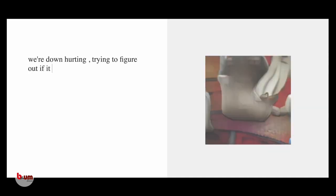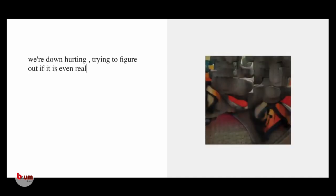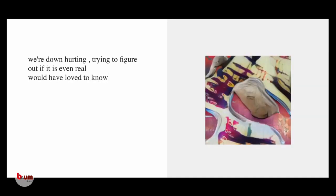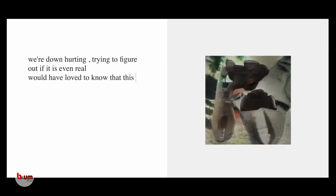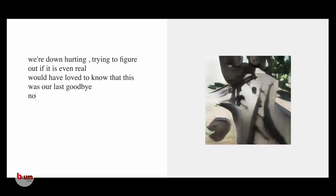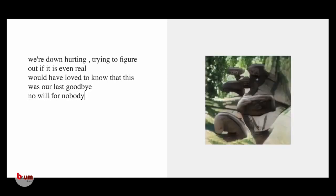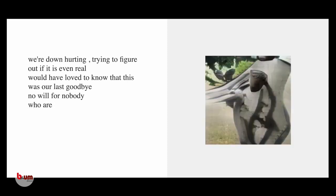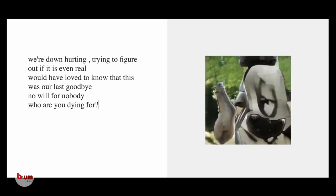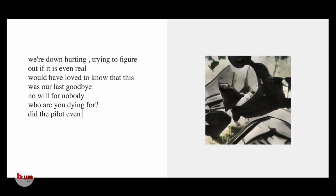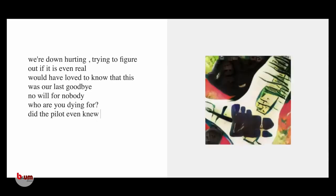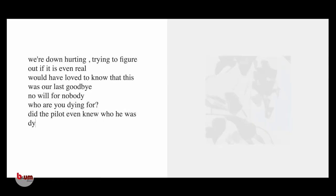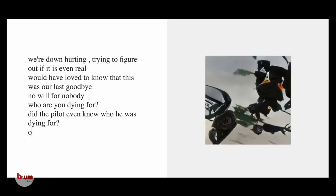We're down hurtling, trying to figure out if it is even real. We would love to know that this was our last goodbye. No evil for nobody. Who are you dying for? Did the pilots even know who he was dying for?